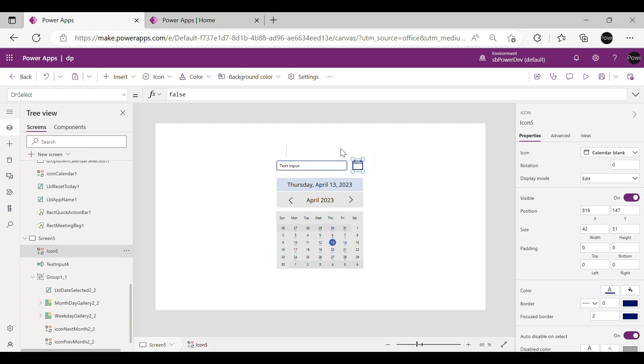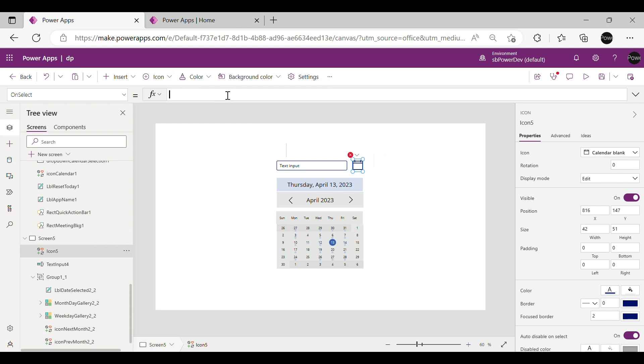Now to add a functionality on blank calendar icon, go to OnSelect Property and write this formula.